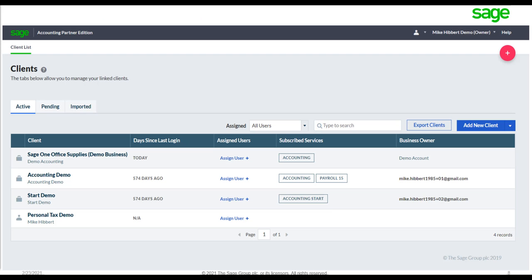The first thing you need in order to use the VAT Center is access to the Accounting Partner Edition. Once Partner Edition has been created, you'll have the ability to access real-time client information from any location on any device, as long as you have an internet connection. Please be aware that the VAT Center is only applicable for UK VAT registered businesses.